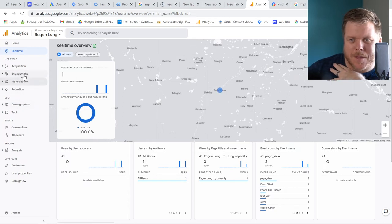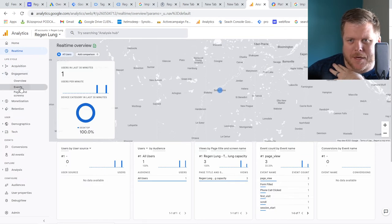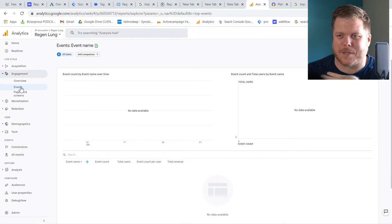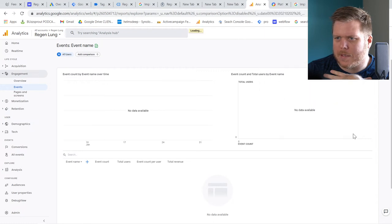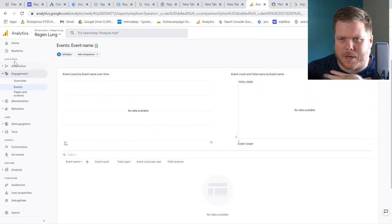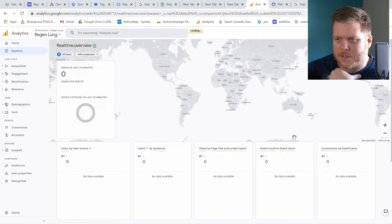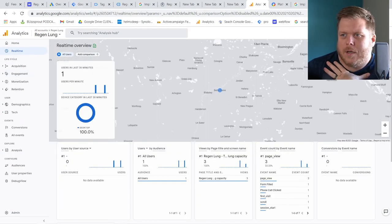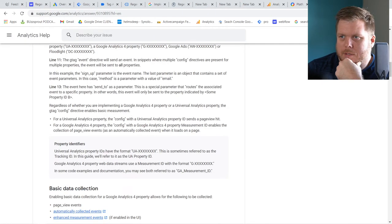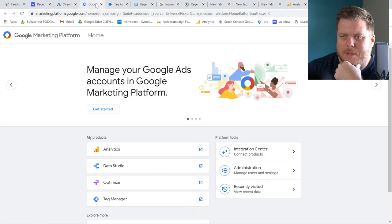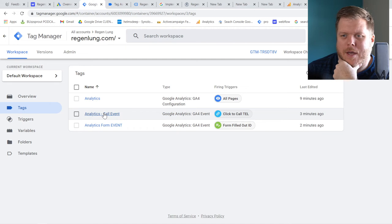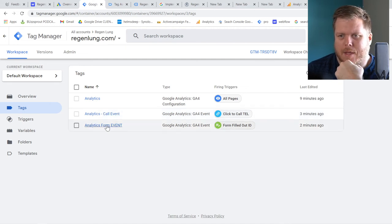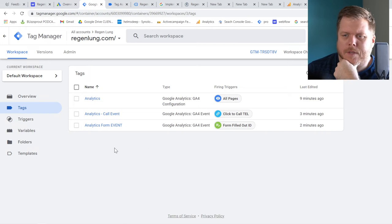Looking at our tags so far: the Analytics GA4 configuration is set up, the Analytics Call Event tag is firing, and the Analytics Form Event tag is happening. So we have the analytics side working. Now let's get into the Google Ads side.